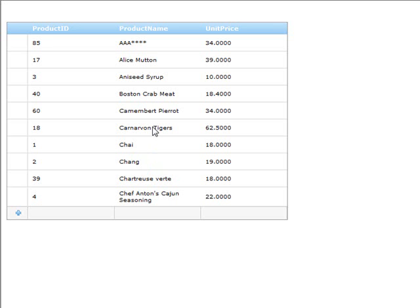So as you can see, creating a fully editable grid using the web data grid is very easy. And again, we use the SQL data source, but you could do it just as easily using an object data source and hook it up into any sort of business logic layer in your own ORM or any type of setup that you have using the object data source.